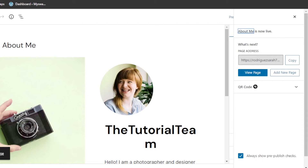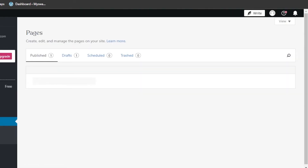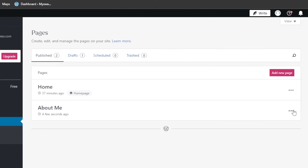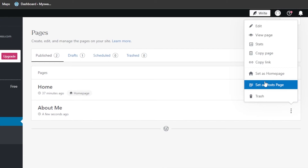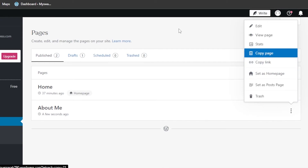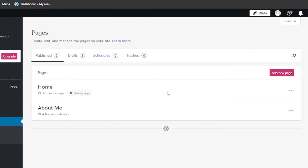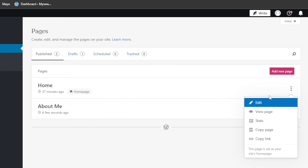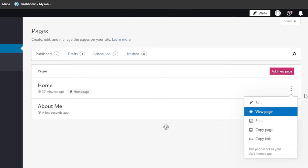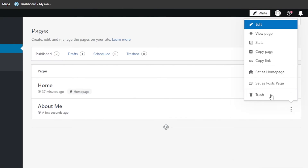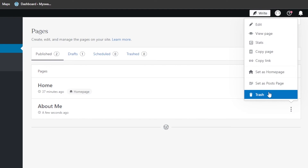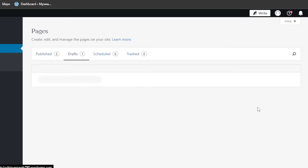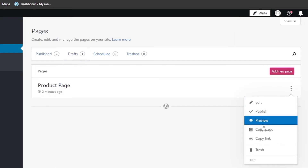I have created a brand new page. Now my website will have two published pages: Home and About Me. I can duplicate either by clicking on the three dots and then Copy Page. Similarly, from the three dots menu you can also copy the link for your page, or click Edit to modify it. You can even delete a page from there.